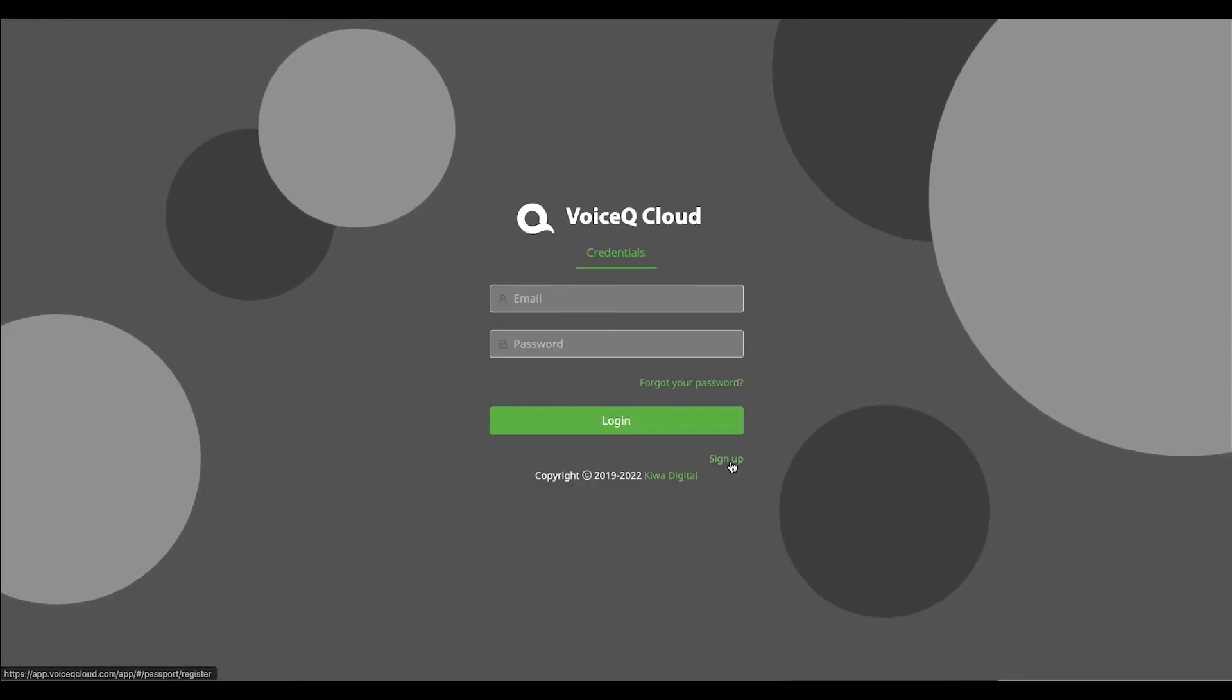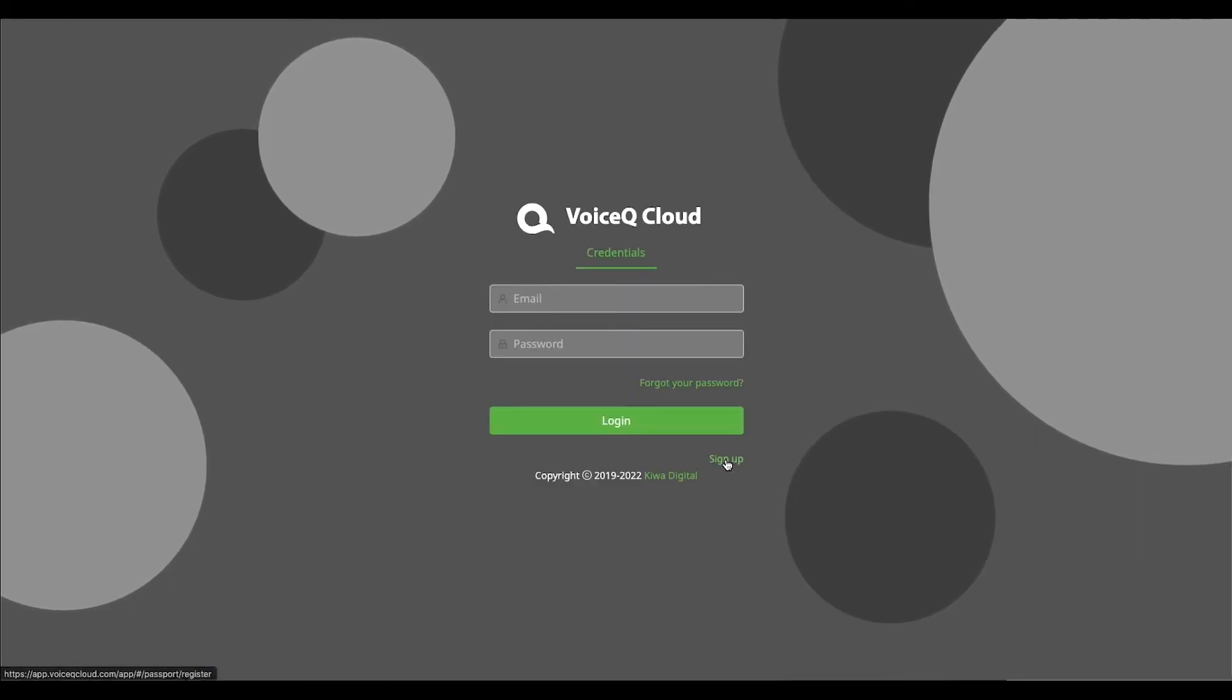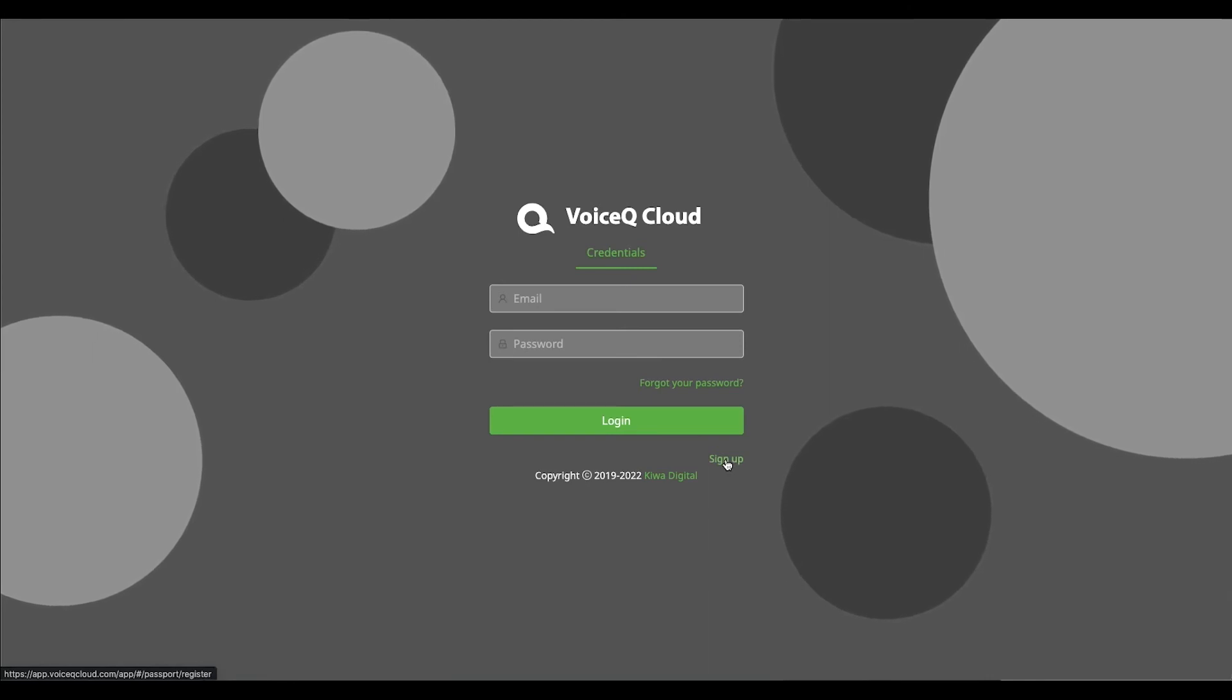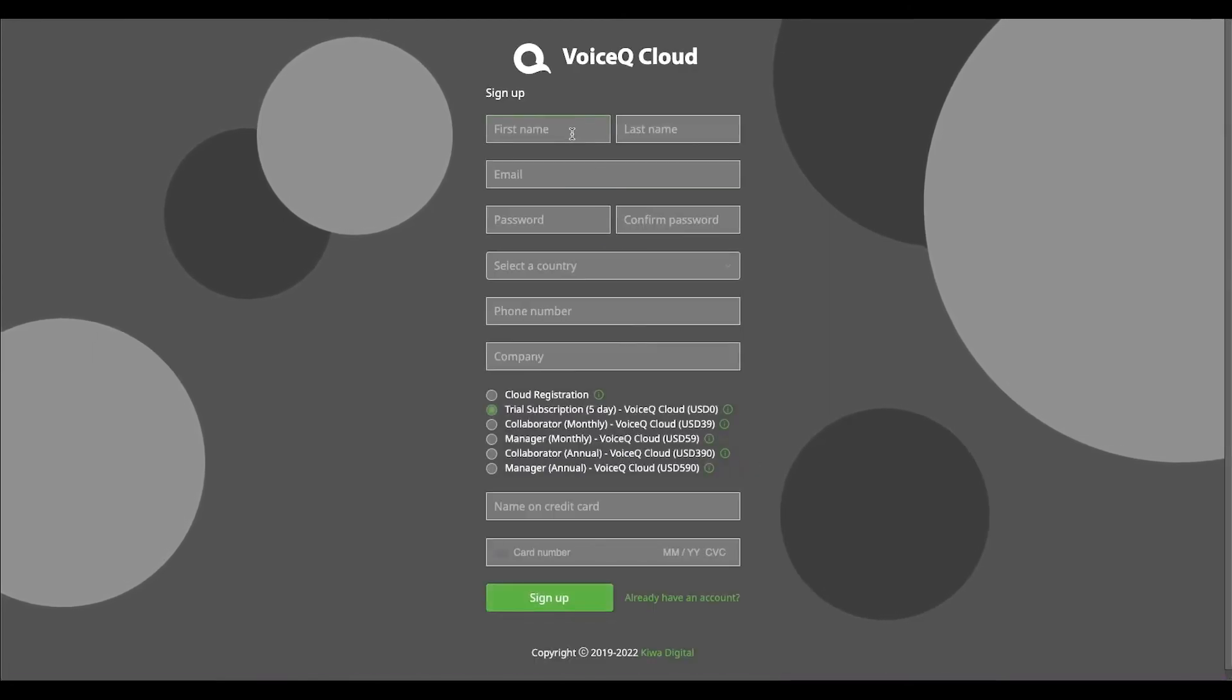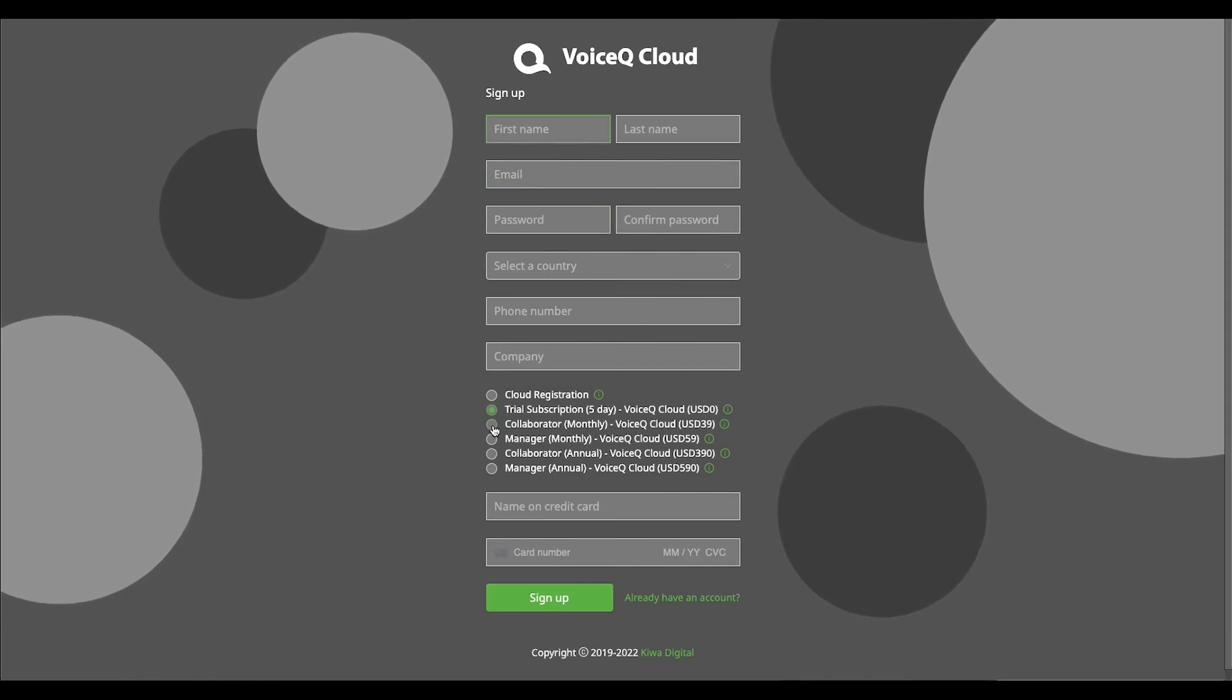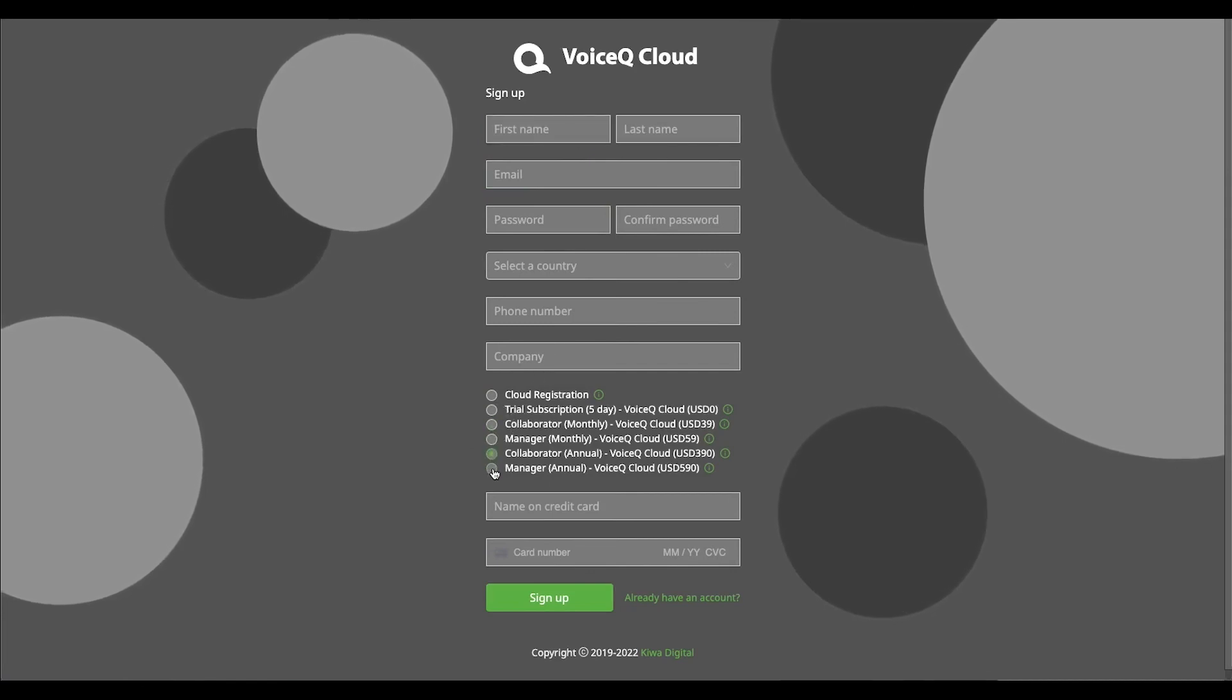As a VoiceQ user, you'll need to revisit the application regularly. From the home page, select sign up and enter your details. Then choose between a manager or collaborator account and either a monthly or annual subscription.